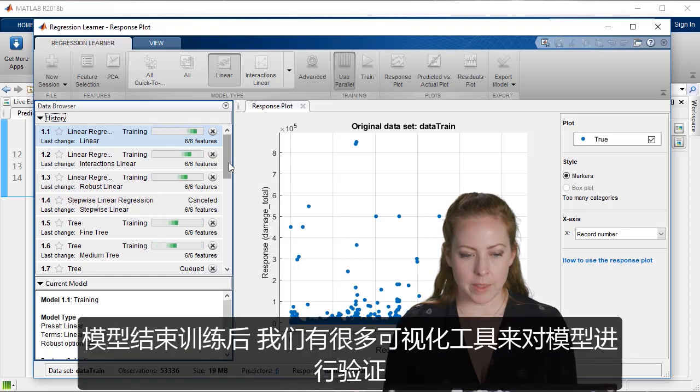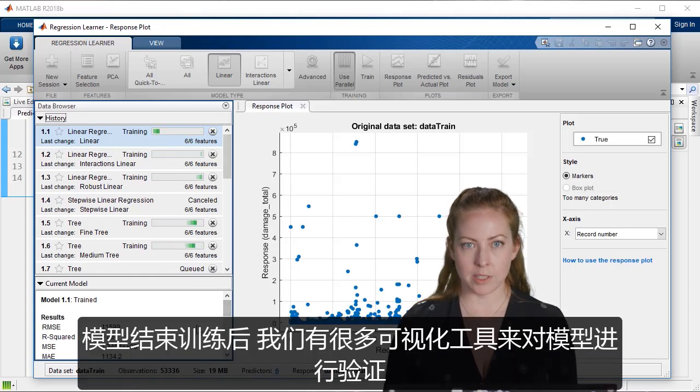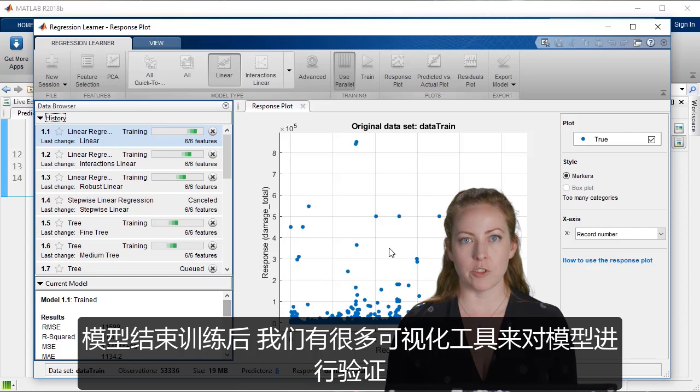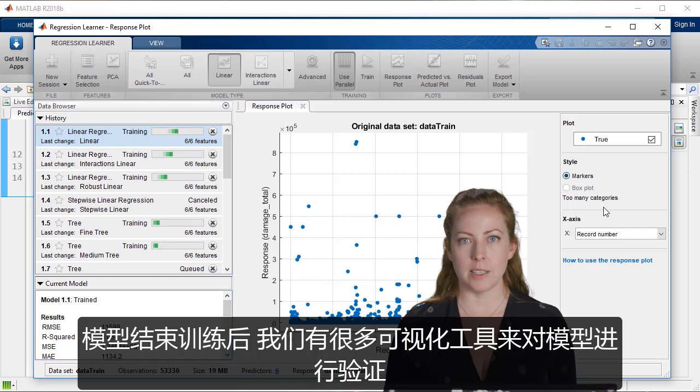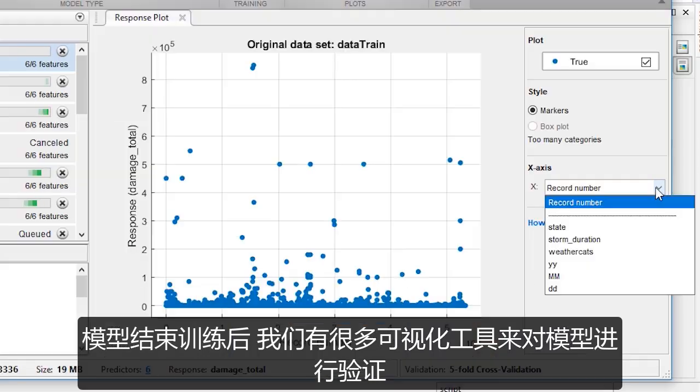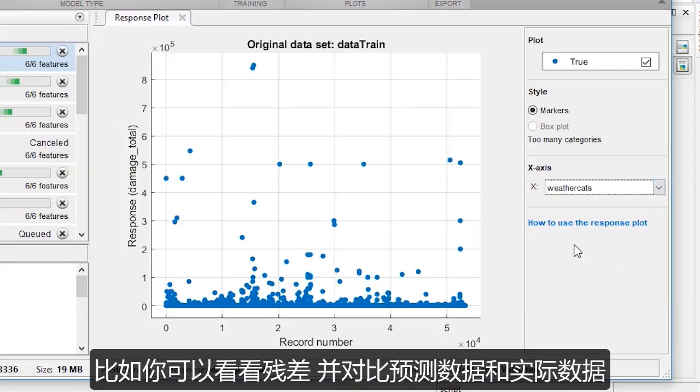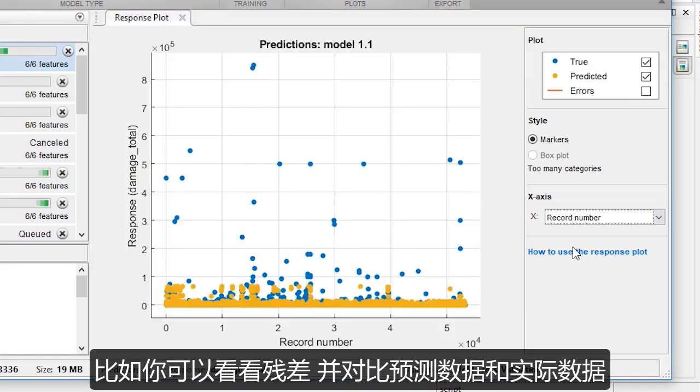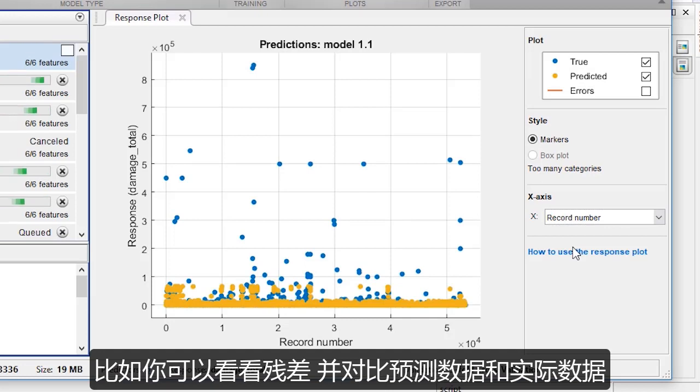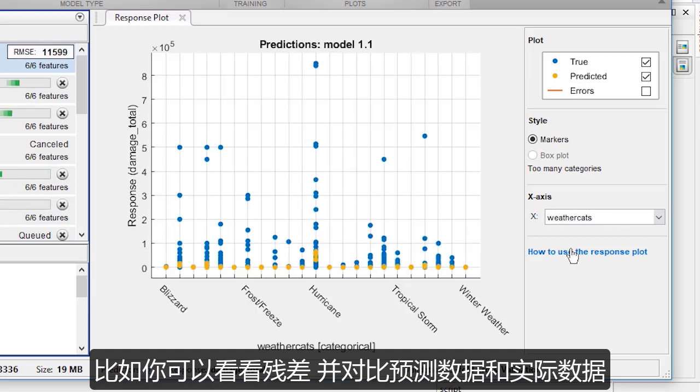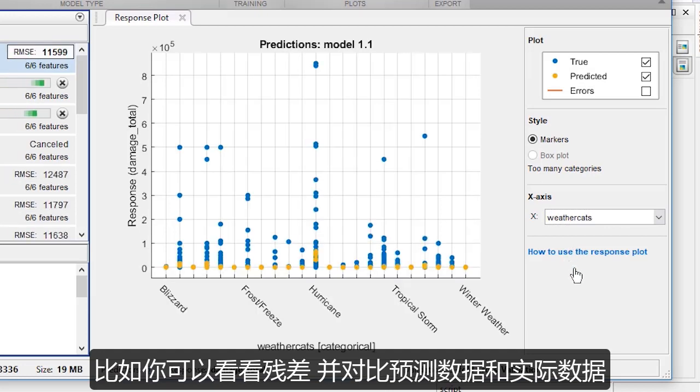And then there are some nice visualizations once the models have trained to see, to validate the models. So for example, you can look at residuals and examine the predictions versus the actual data.